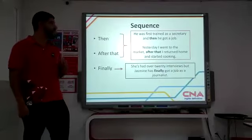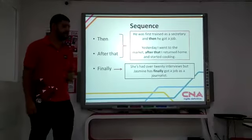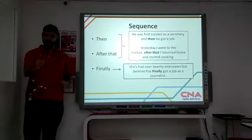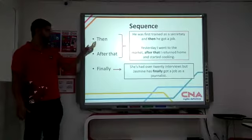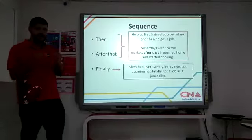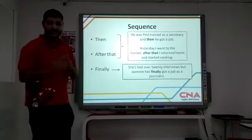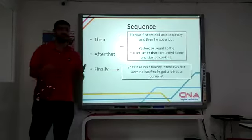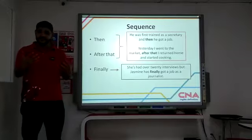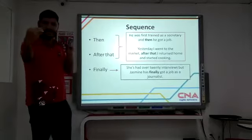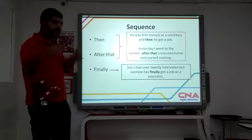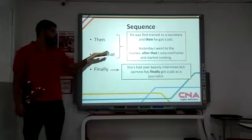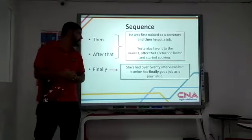He was first trained as a secretary and then he got a job. So we are giving the idea of continuation, sequence — the first thing he was trained, and in sequence, after that, he got a job.